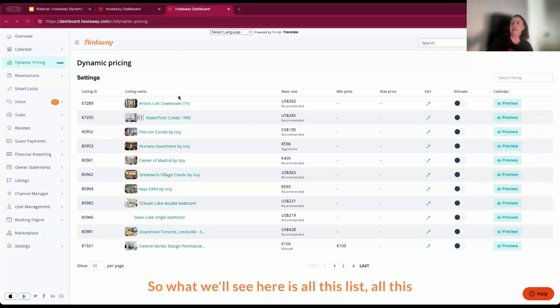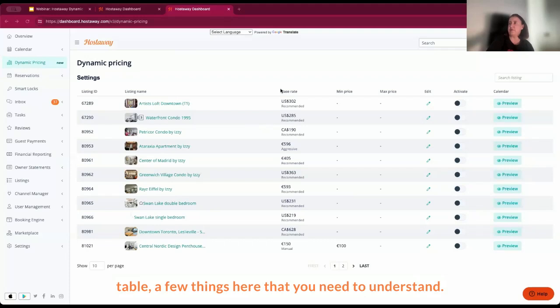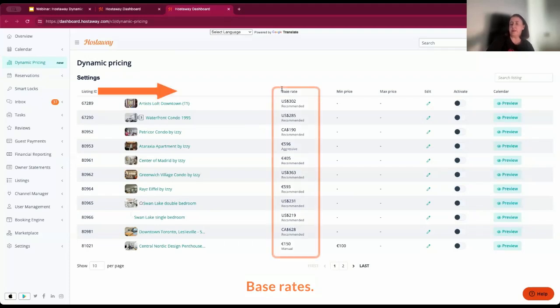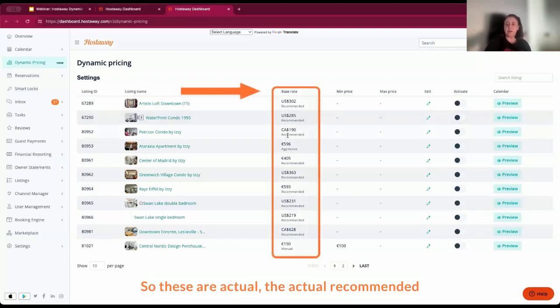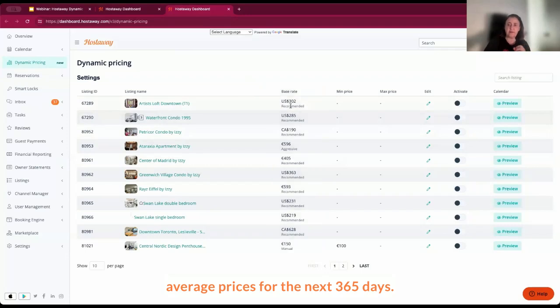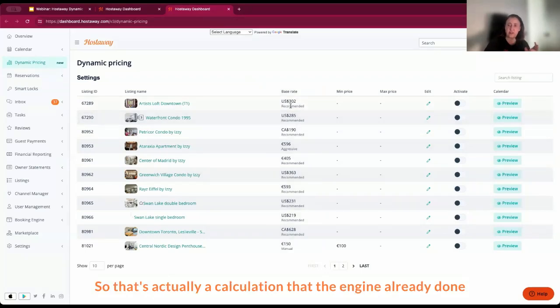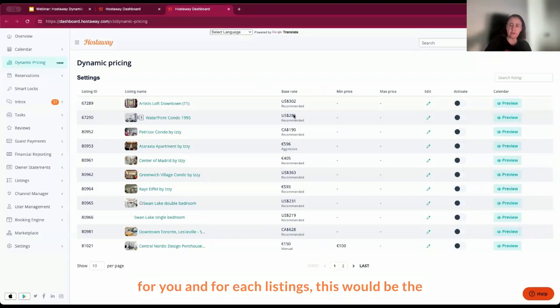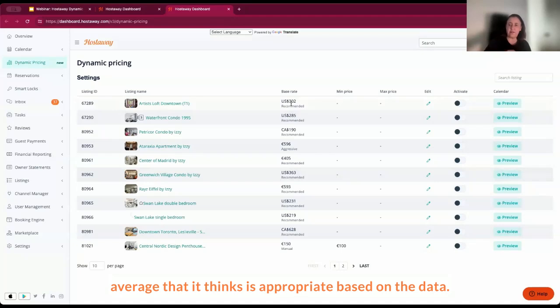So what you'll see here is all this list, all this table. A few things here that you need to understand, base rates. So these are the actual recommended average prices for the next 365 days. So that's actually a calculation that the engine has already done for you. And for each listing, this would be the average that it thinks is appropriate based on the data.